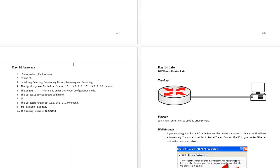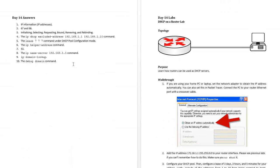Also, there's a lab configuring DHCP on a router so you get familiar with the commands. That's all for today. I will see you tomorrow.